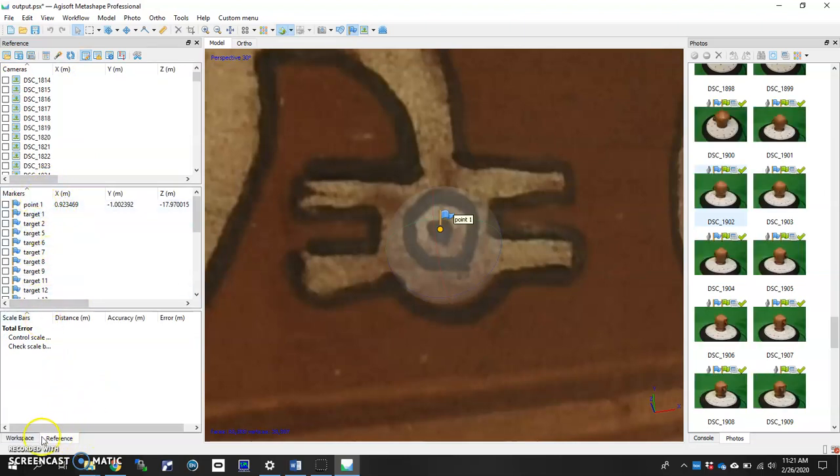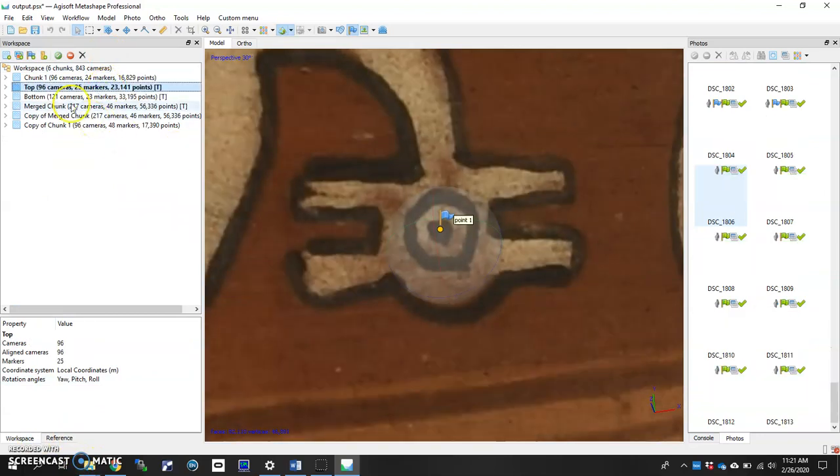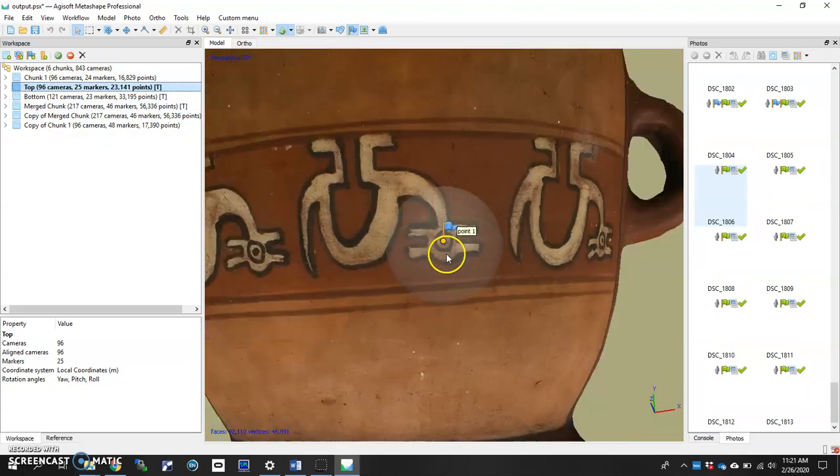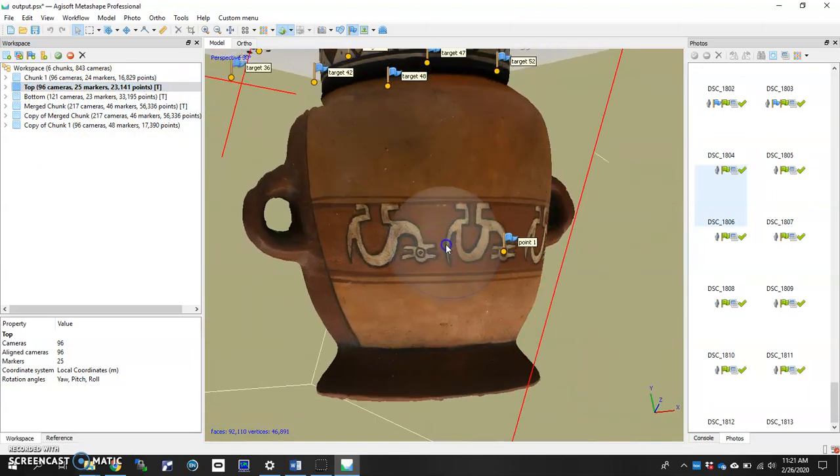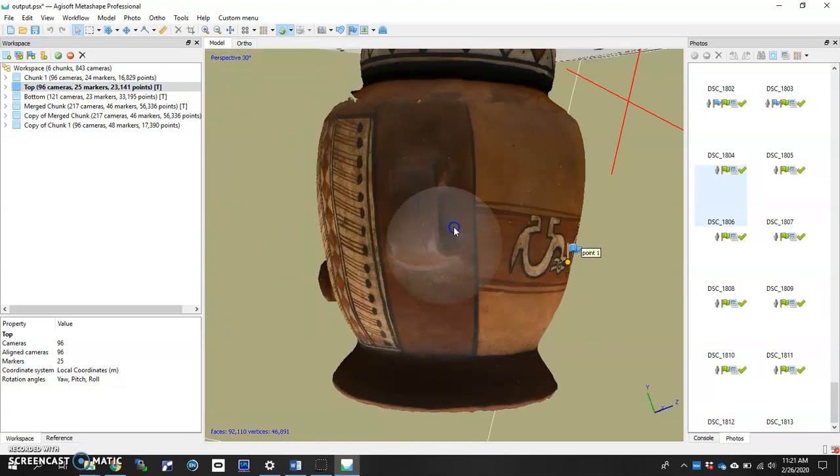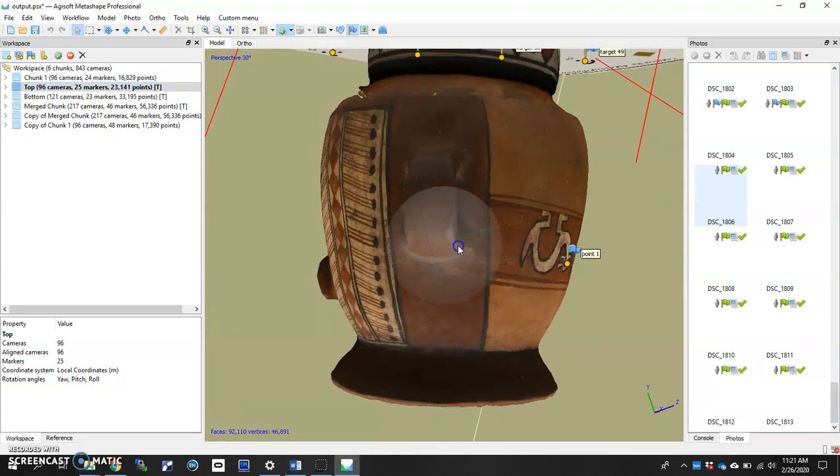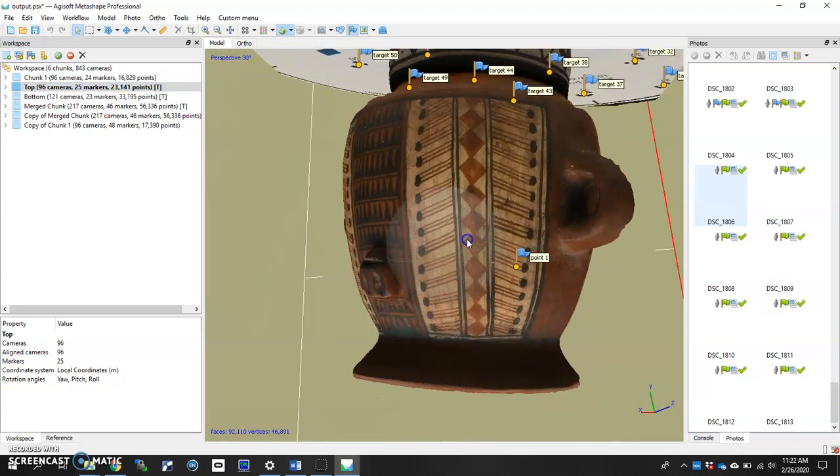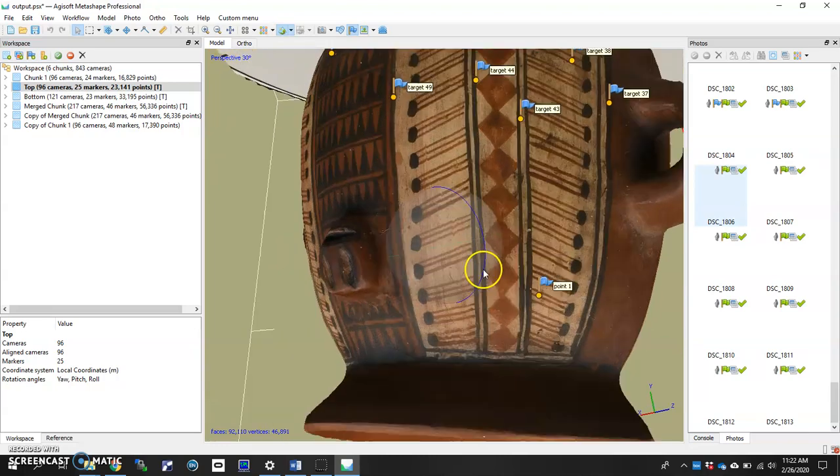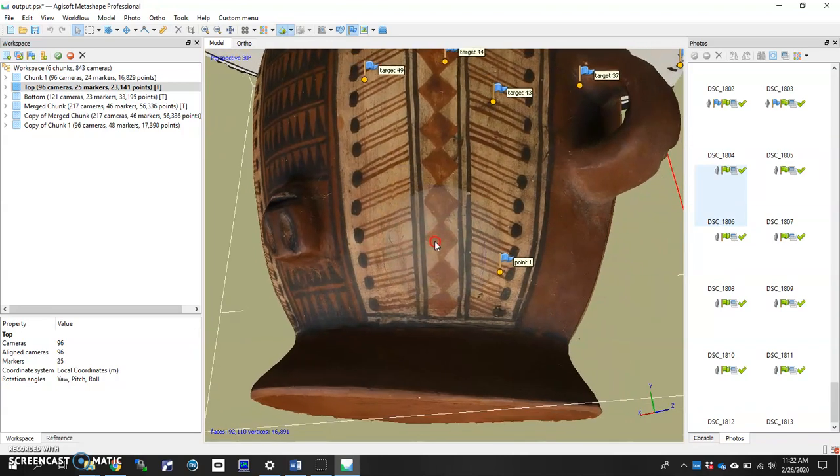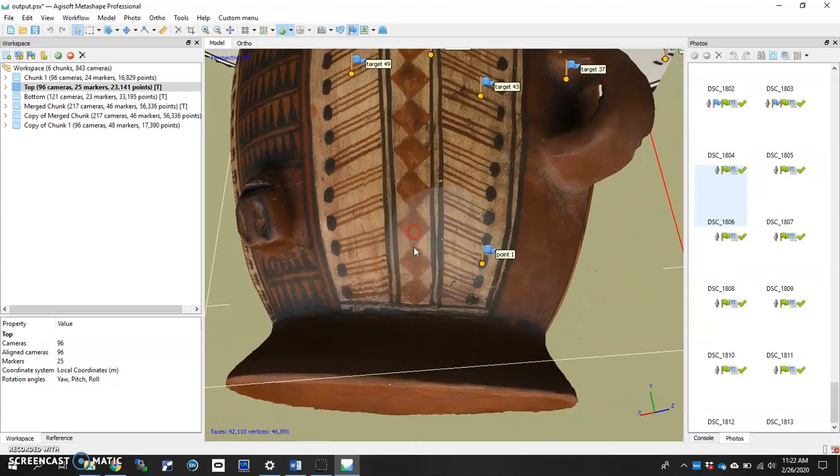So here I have my point one and all the other marker palette auto gen points. But then if I were to switch back to the top, I'm also looking at point one right here in the center. Okay. And now I'm going to want to actually select a different side of the 3D model for my next point.